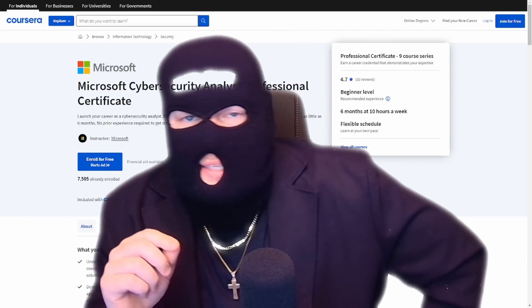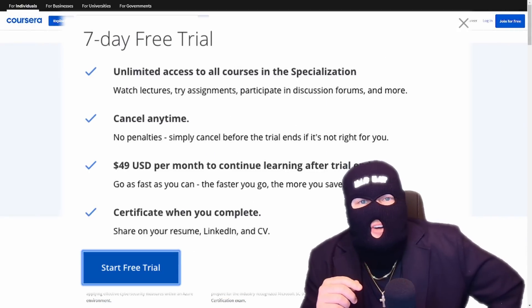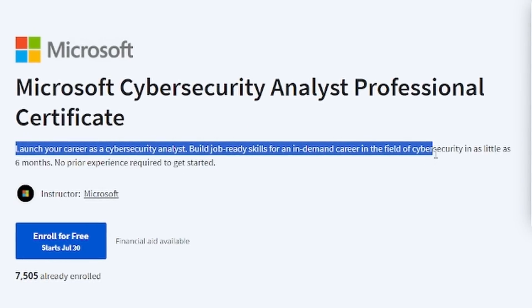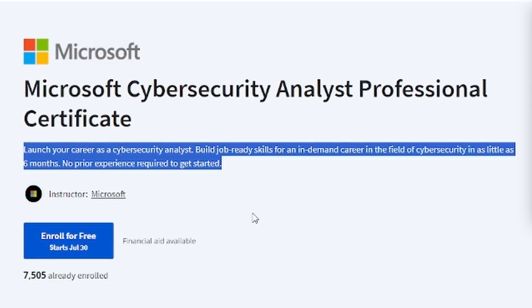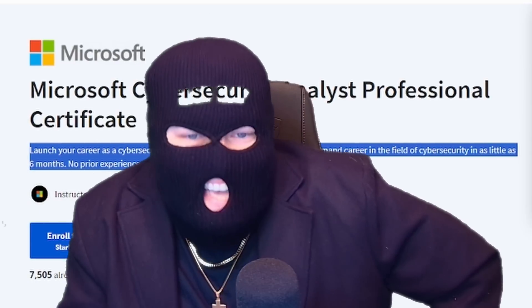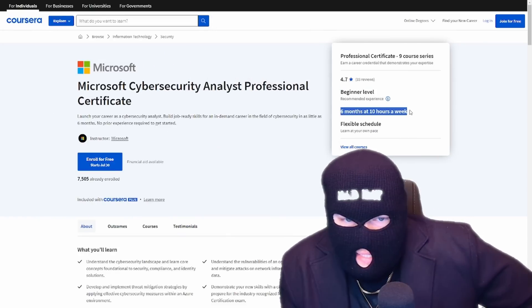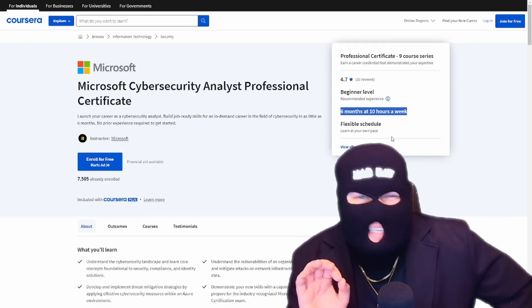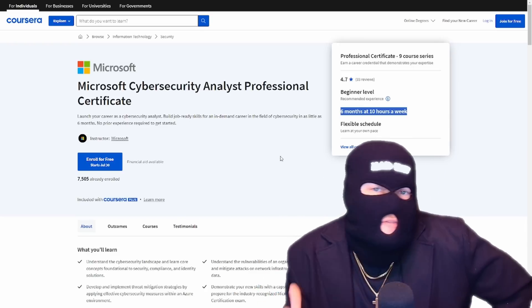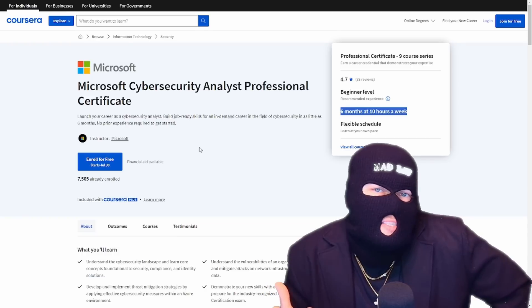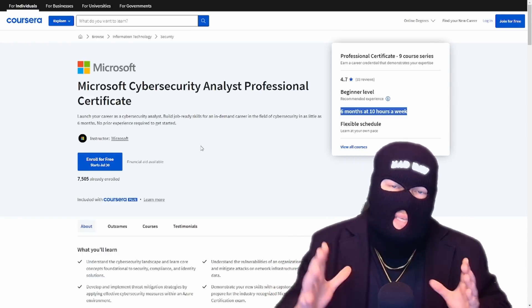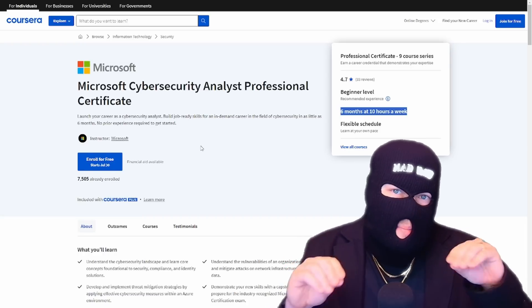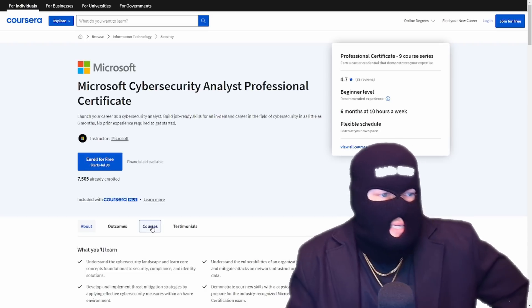Let's actually take a look at the program. If you want to follow along, the link to this new program is down below in the description. And just like before, there's that seven day free trial for those of you who have not been to Coursera before. Launch your career as a cybersecurity analyst. Build job ready skills for an in demand career in the field of cybersecurity in as little as six months. No prior experience required to get started. So again, this is a beginner level cert. You don't need any experience or background in anything.